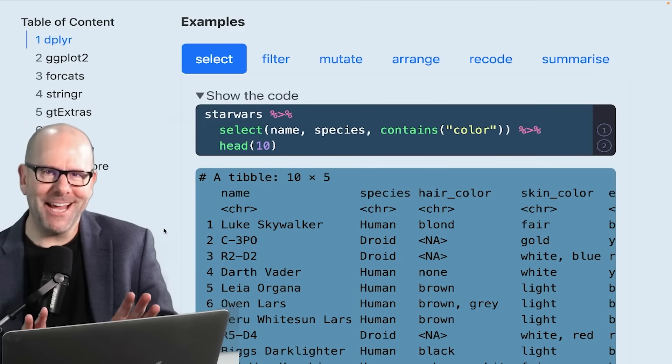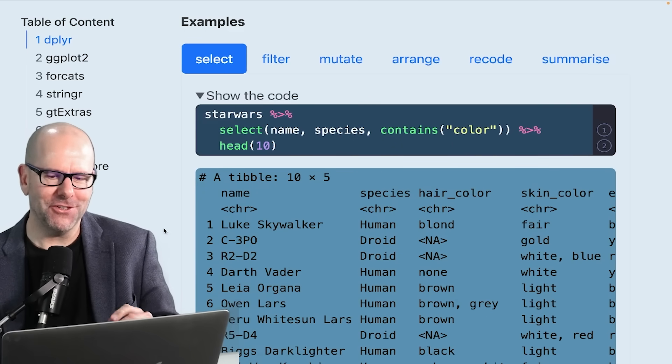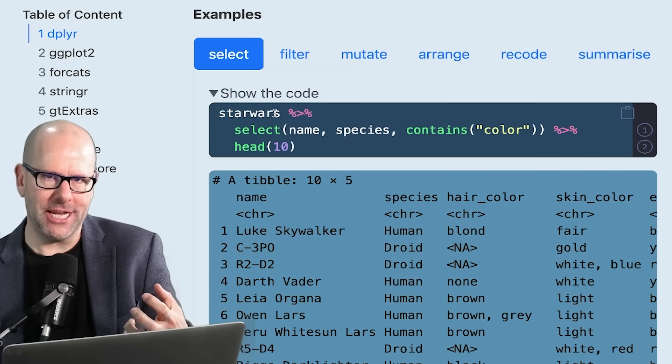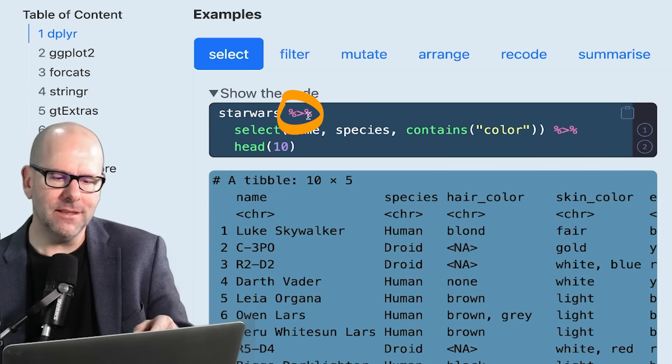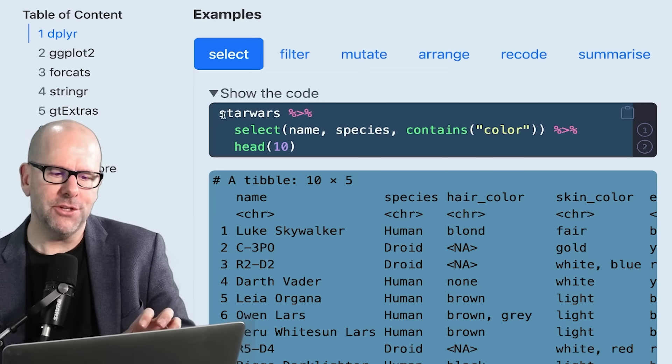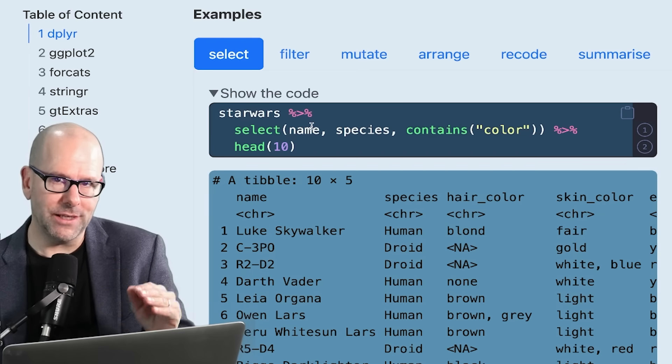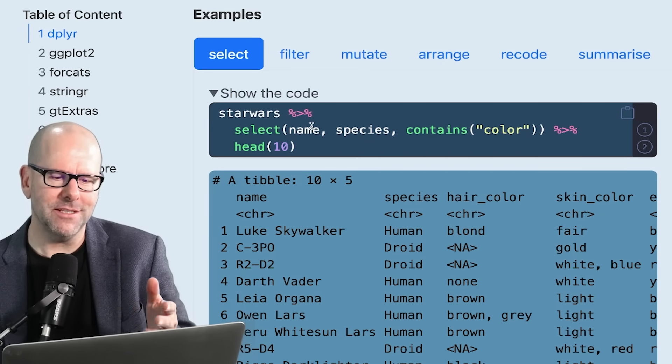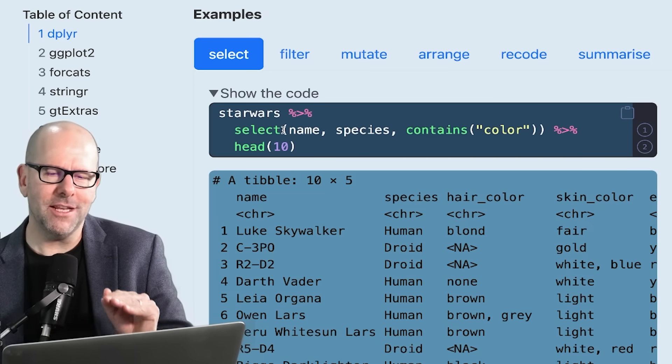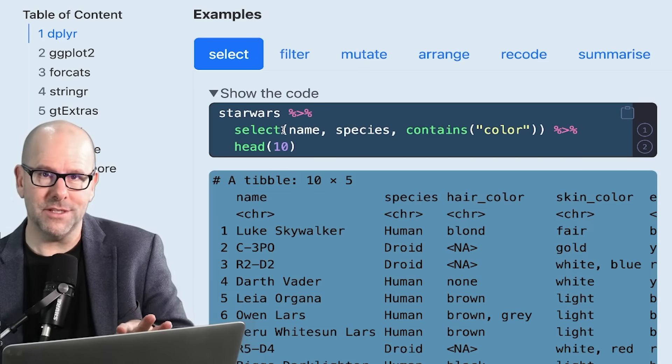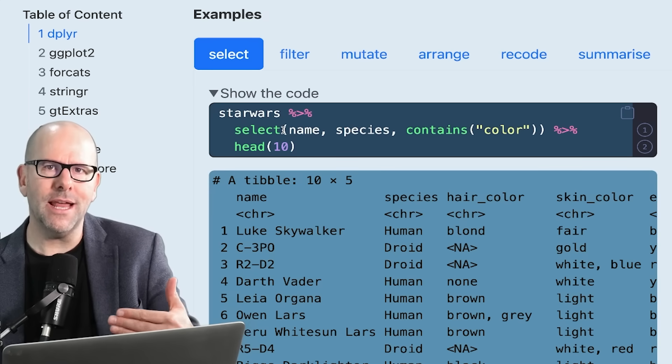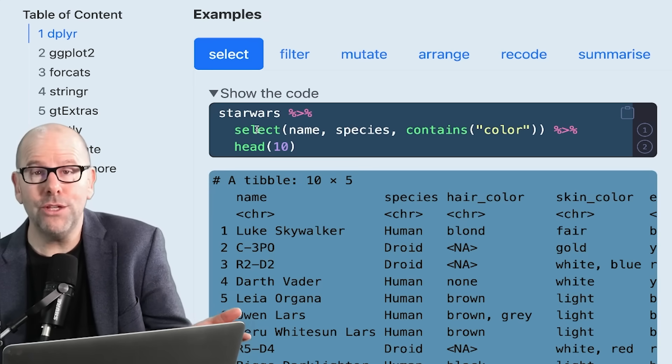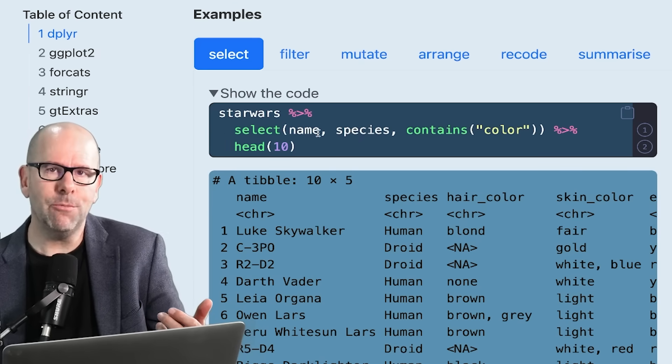Let me walk you through the process. We start with Star Wars - that's the data set we're looking at, it's a data frame. Then this little percent greater than percent, it's what we call a pipe operator. It takes whatever object you've got and pipes it into the next line of code. Then we use the function select. This is what I love about dplyr - they use very human-like syntax, natural language. We want to select, so we use the word select.